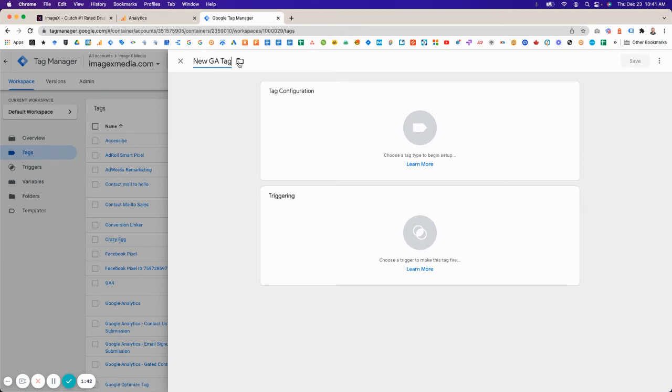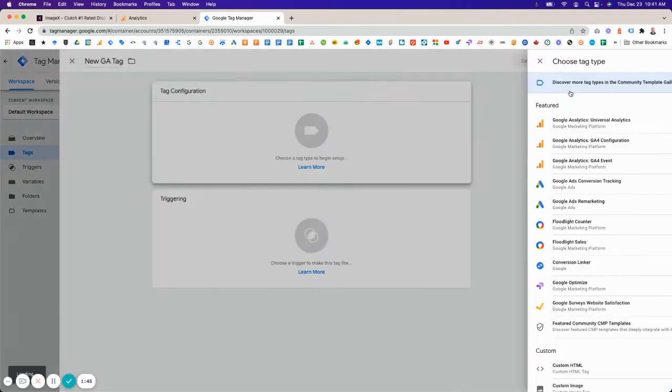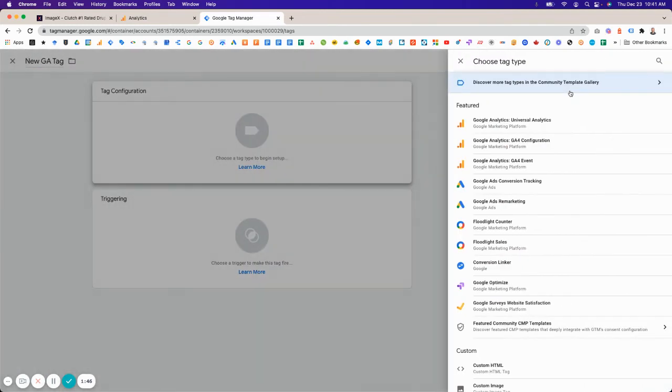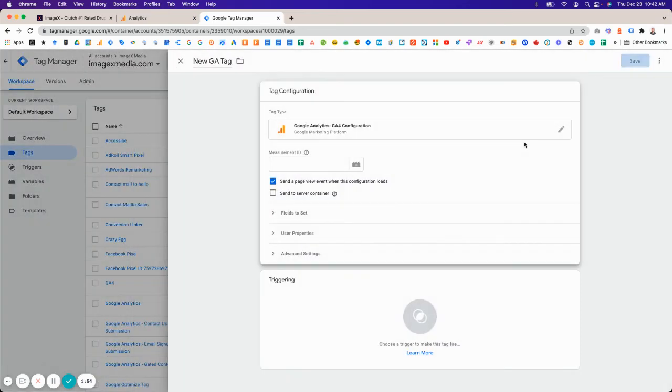Give it a name. It's a built-in tag configuration type, and you'll see it right down here. GA4 event, GA4 configuration. The one you're looking for is GA4 configuration. Then simply paste in the measurement ID.